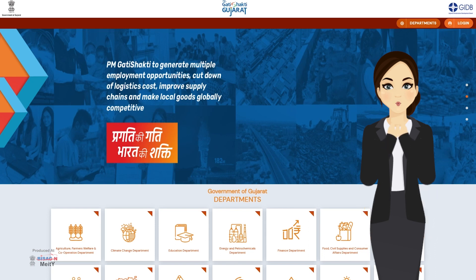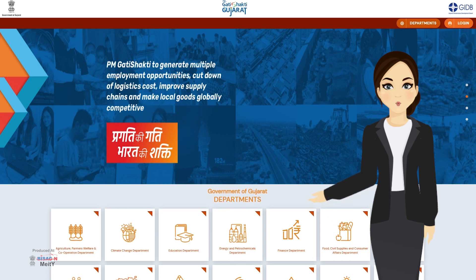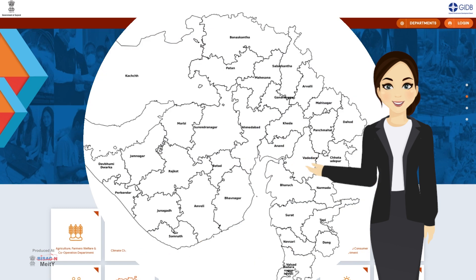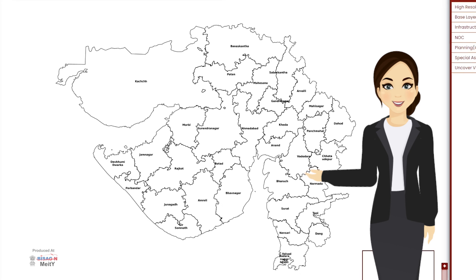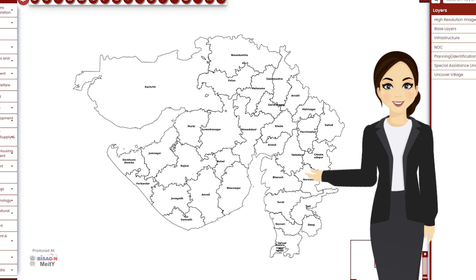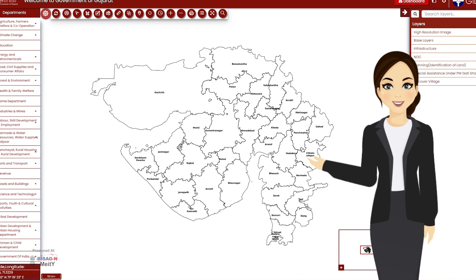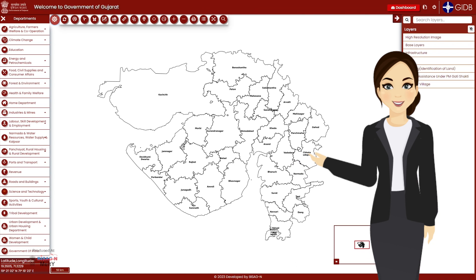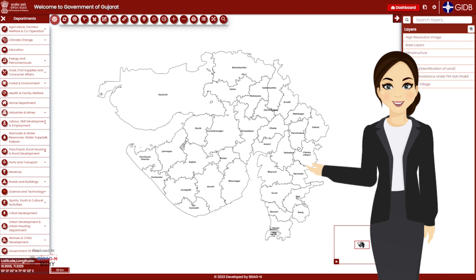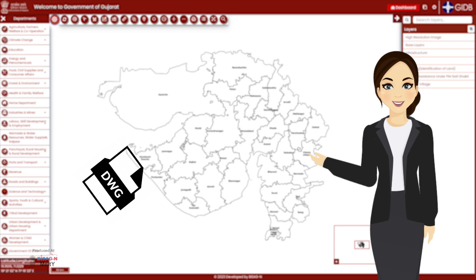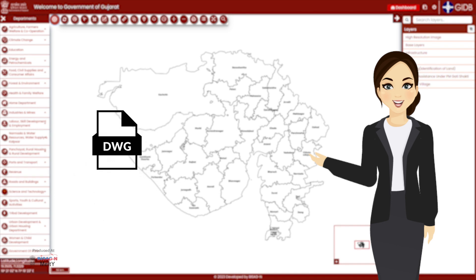Hello friends, a very warm welcome to all of you to my video workshop. Here you will learn with me how to operate PM Gati Shakti Gujarat. We know that only shape files are uploaded in PM Gati Shakti Gujarat portal. Keeping this in mind, in today's video we will learn how to convert AutoCAD DWG file into GIS file using QGIS software.